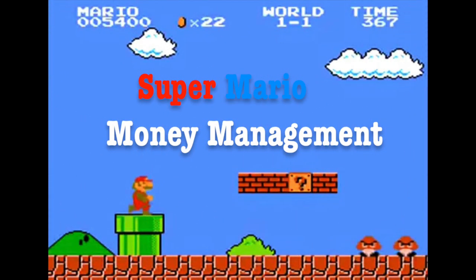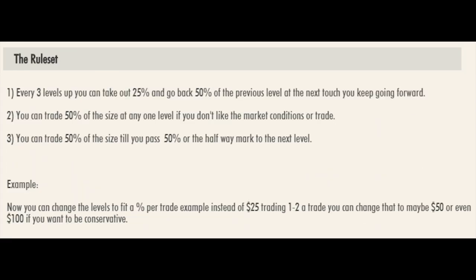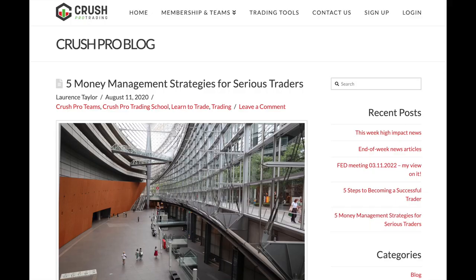It's me Mario! This is the Super Mario money management video, and I'm going to have a little bit of fun with this. I need you to watch the whole video — I go over money management by level. Once you understand this is fixed ratio money management style, which trades by levels, you'll understand why I used Super Mario. Go through the whole video and I'll come back towards the end to explain the graphics.